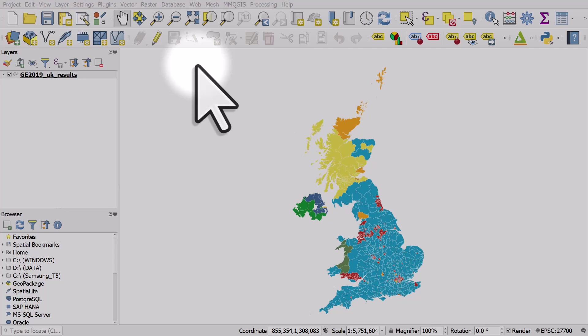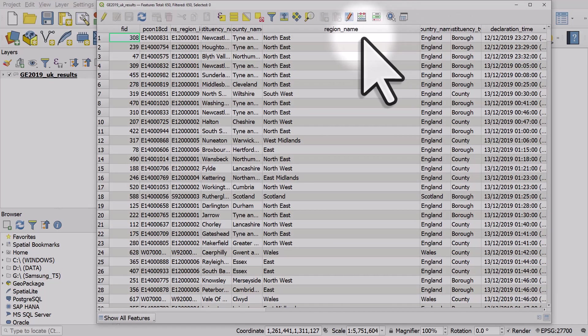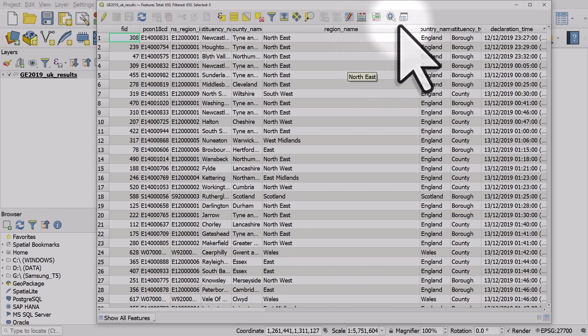That's what's on my screen now. In the table I have a column with the region name in it which I can use to filter and display, in this case, just London.